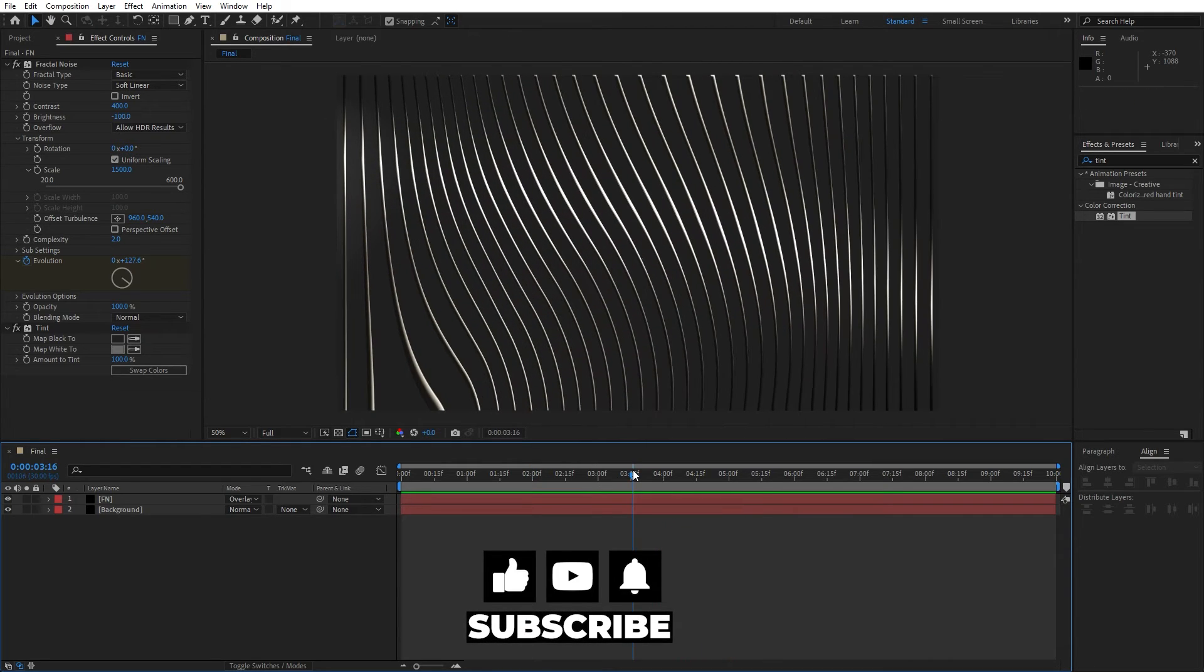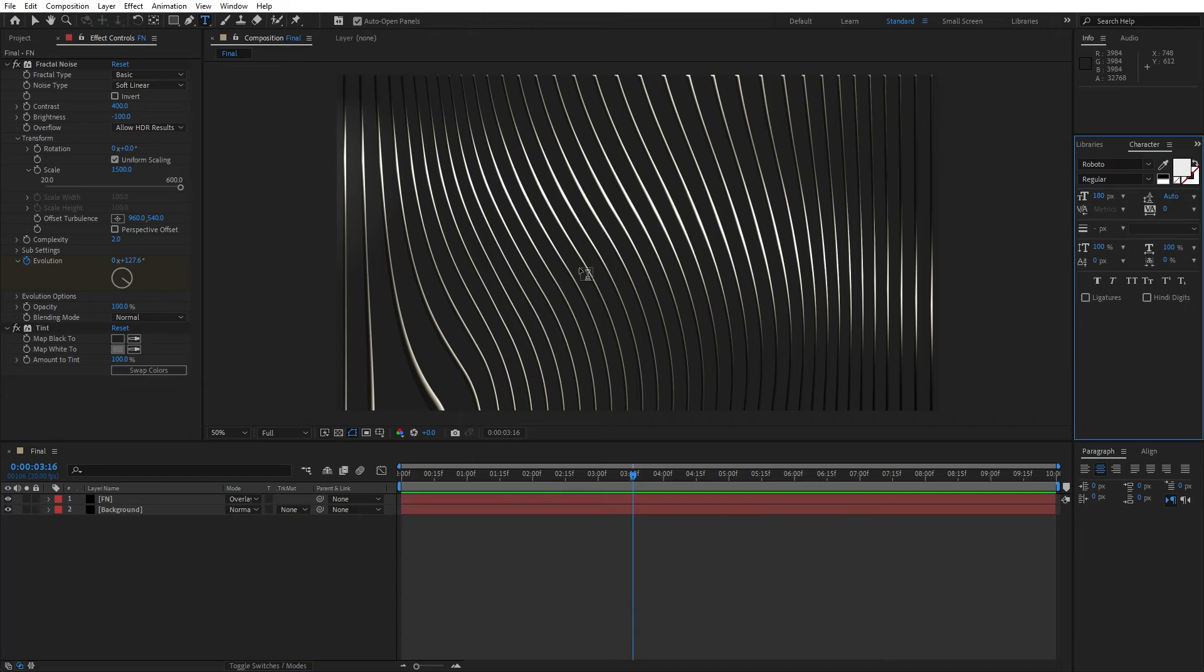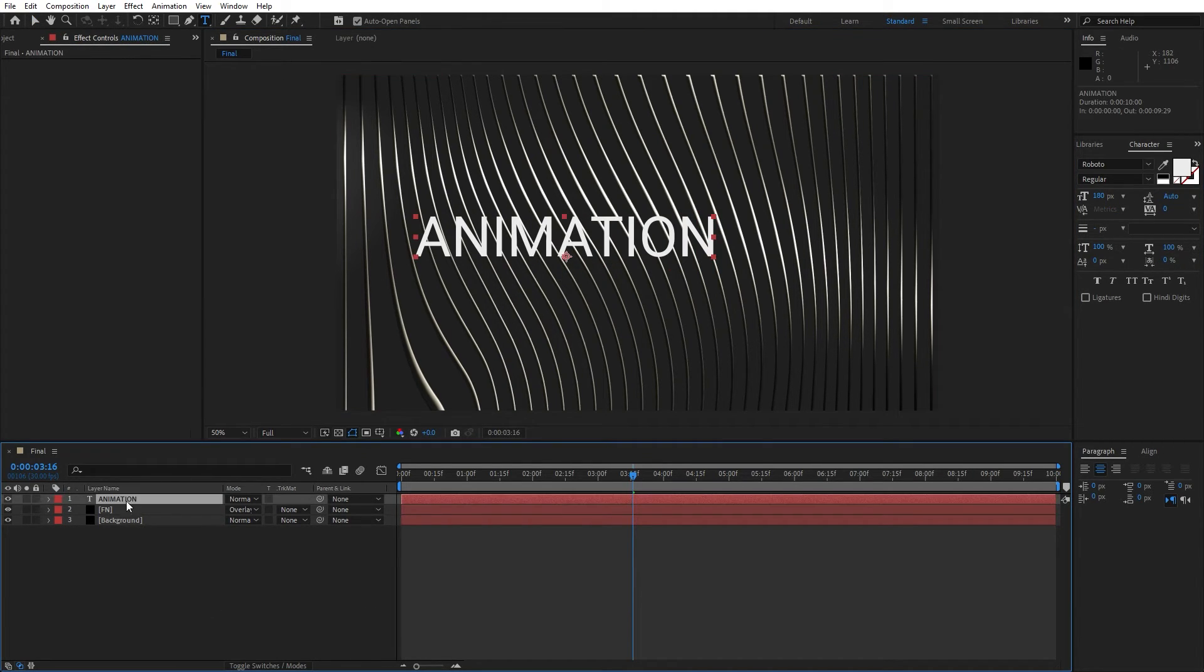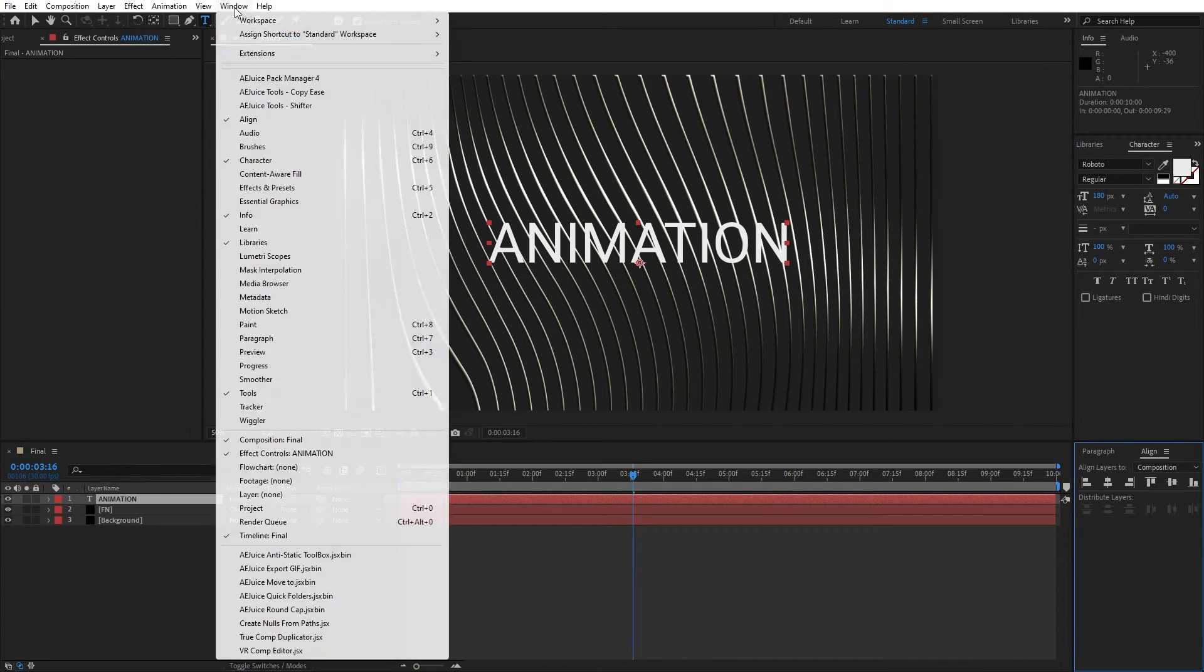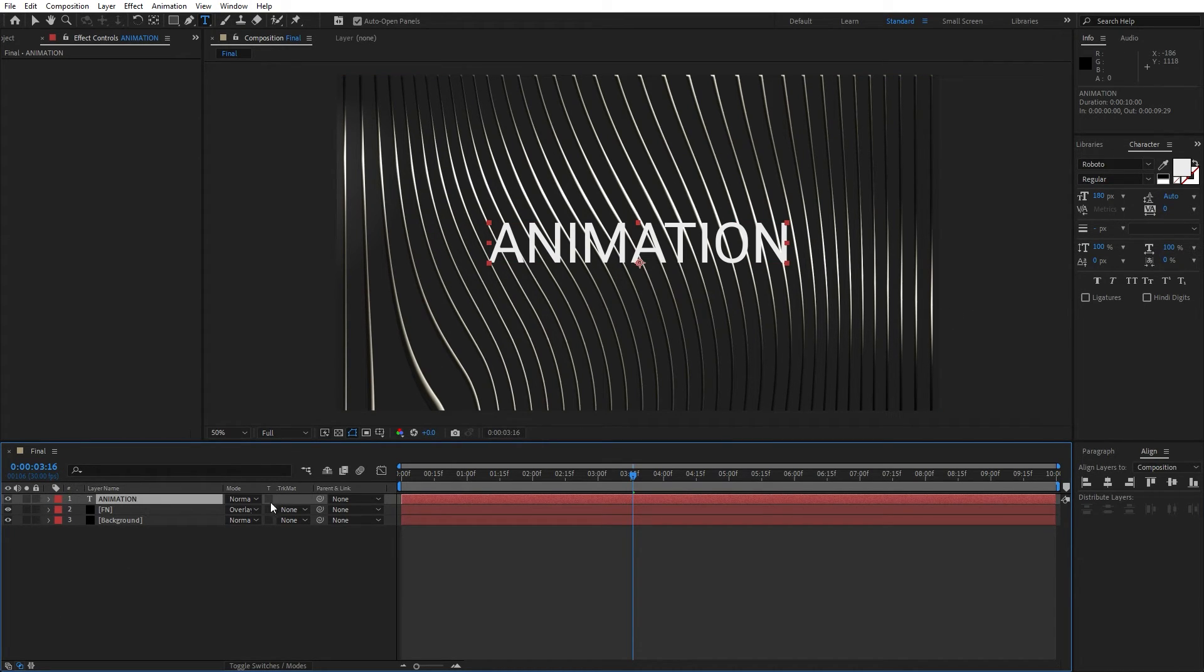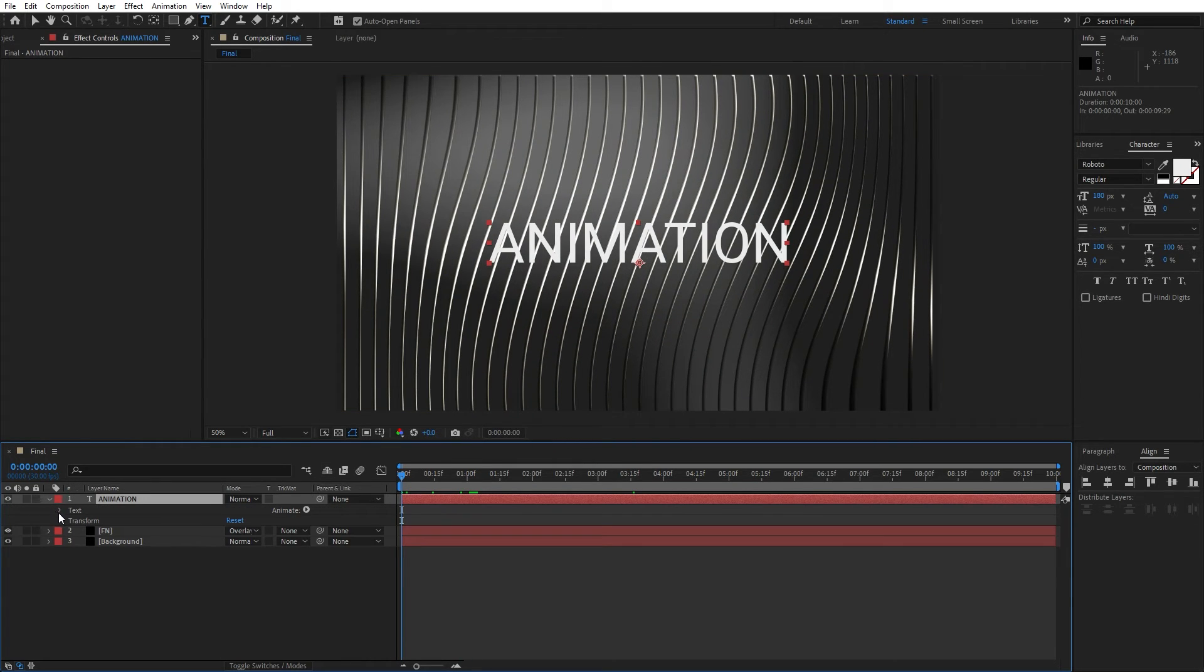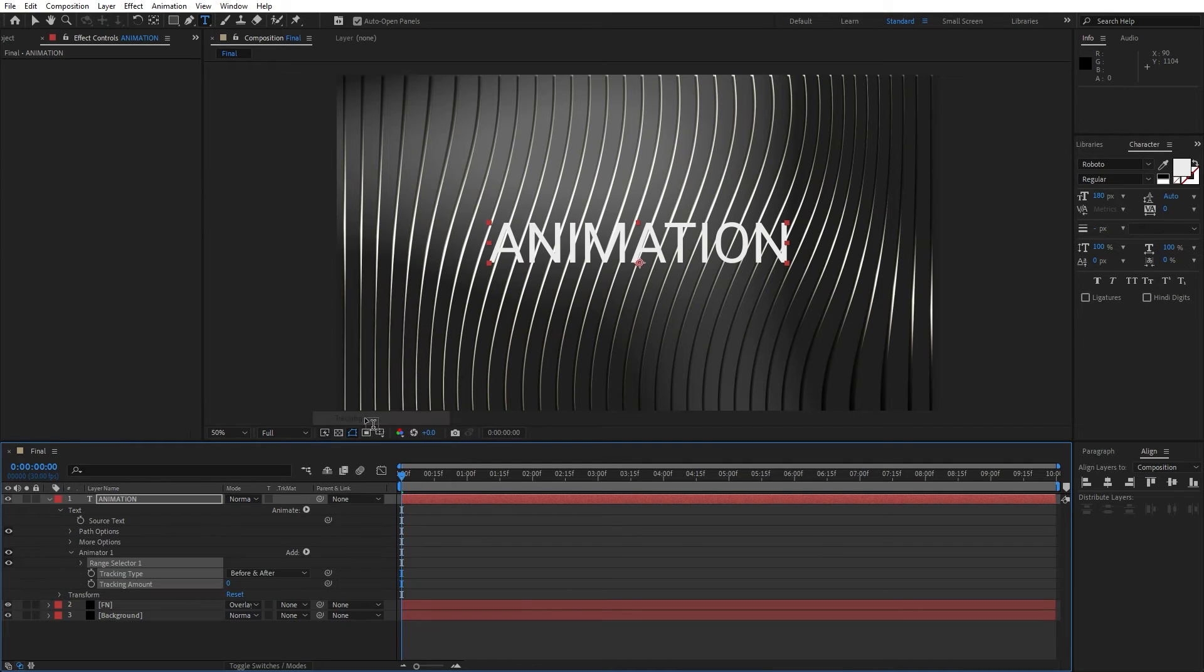Now let's also add our text. Hit Ctrl plus T or hit on this little icon. I will just type animation, random text. You can also use align, align it to the center. If you can't find align option, just go window, you will find align here. I'm using this Roboto font, 180 pixels. Let's also animate this animation text. Open up this little triangle and go on animate. Find here tracking.